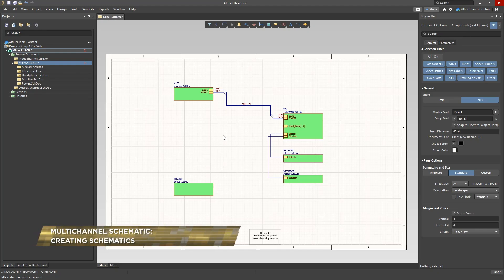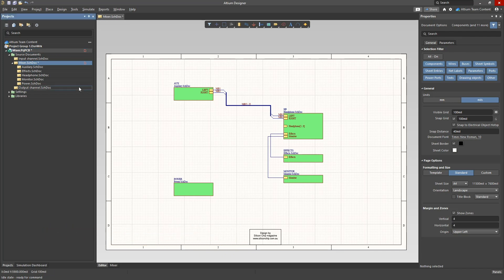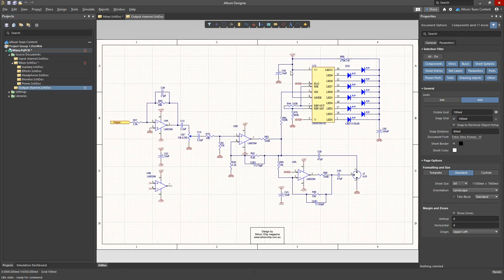A multi-channel project is a multi-sheet hierarchical design in which the same schematic sheet is used more than once. For example, we have an output channel schematic which should be applied twice in this project.